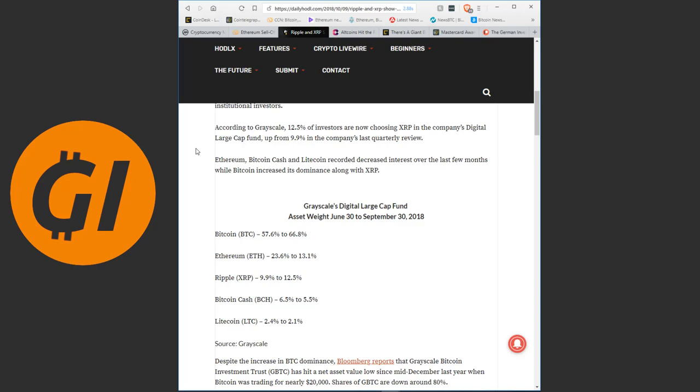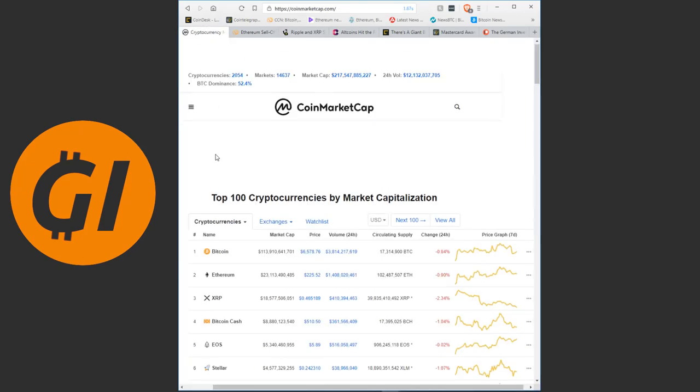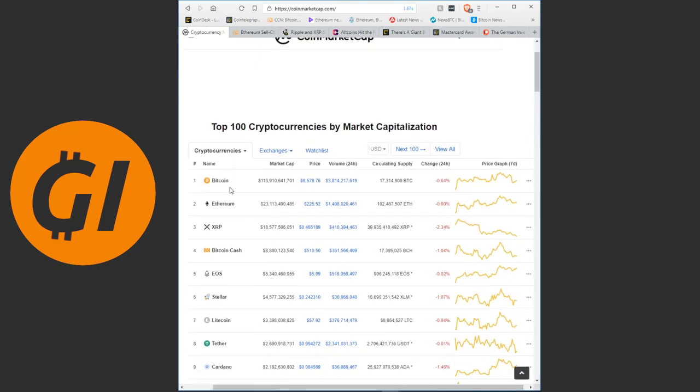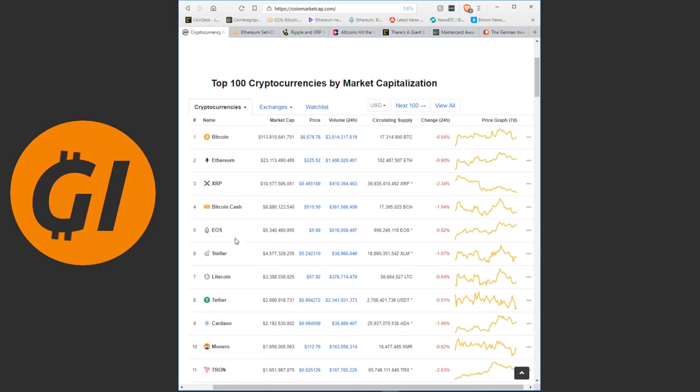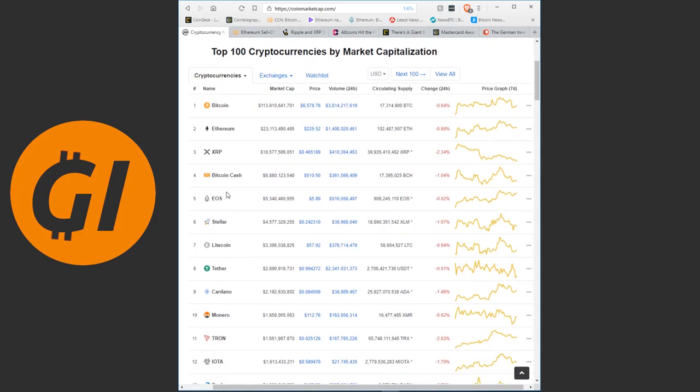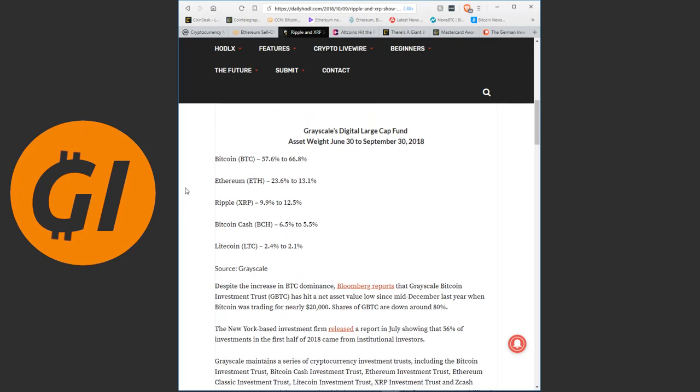Ethereum, Bitcoin Cash and Litecoin recorded decreased interest over the last few months, while Bitcoin increased its dominance along with XRP. So we essentially see out of the major, out of the top 5 tokens, Litecoin is at number 7 and EOS is at number 5 right now. So the top 4 coins plus Litecoin, Bitcoin and XRP are the only ones that are gaining more interest.